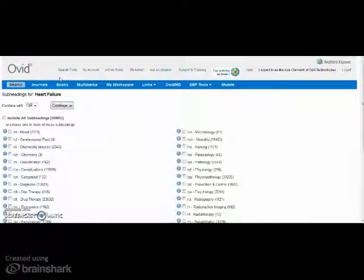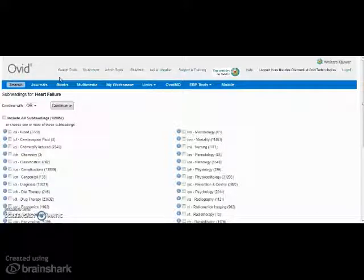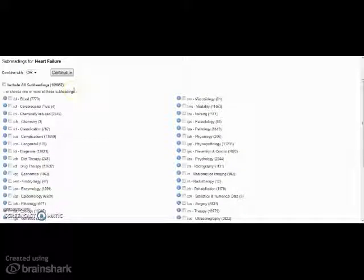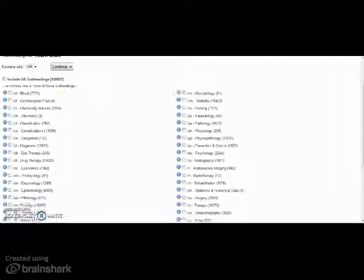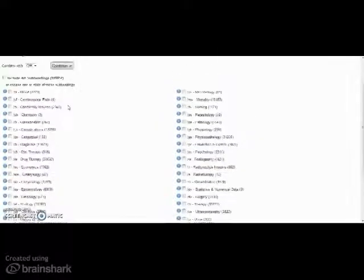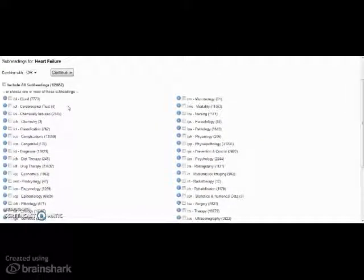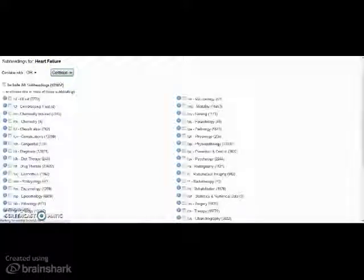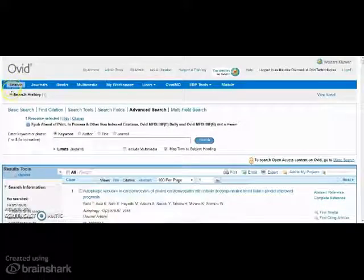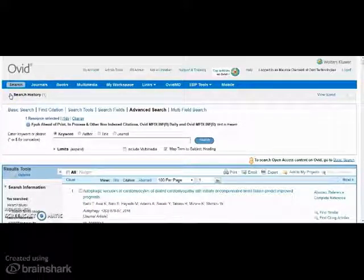On the next screen we have subheadings, which allow users to narrow the search for their chosen descriptor to predefined areas. To search across all the subheadings, simply press continue. The advanced search using descriptors is then continued for any further additional terms.